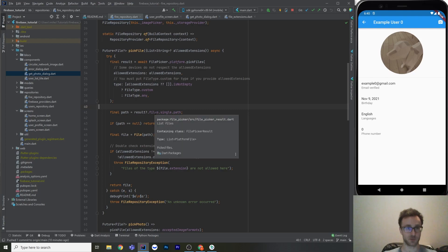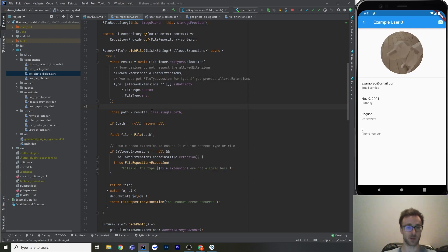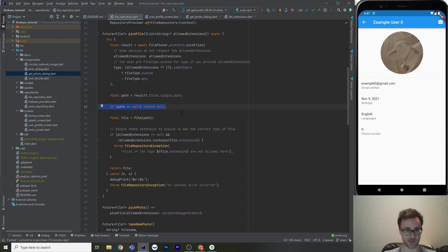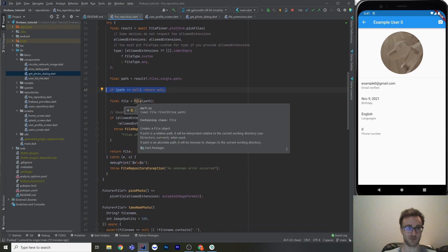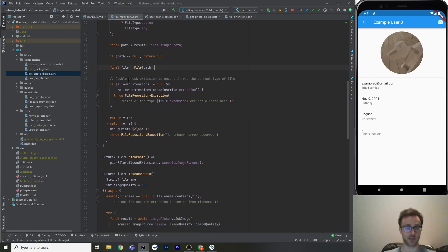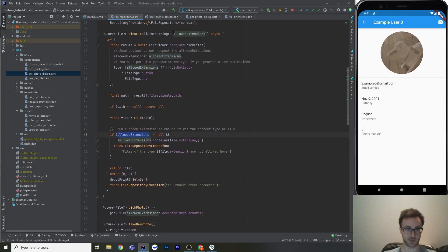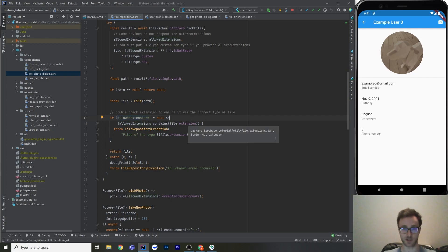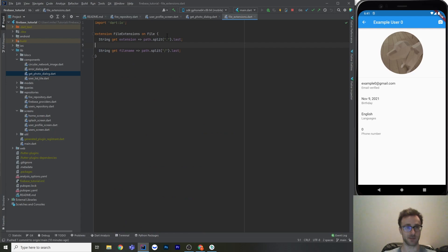The file picker result could have multiple files, but we know there's only going to be one. So we go result dot files dot single dot path and find where that file is stored on the device. This is a nullable string because it may not have a result — if they just dismissed the file picker, we return null. But if we have a path, we just make a file class, since all file needs is a path. With the file, we can then check the extension and make sure it is actually what we want. So if allowed extensions is passed in, we make sure it contains that extension. Note that file dot extension is not actually built-in — it's an extension to file that I wrote.